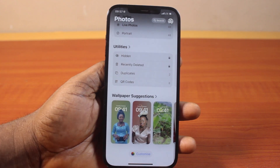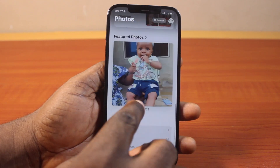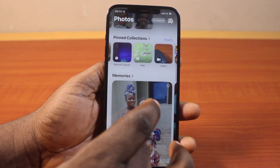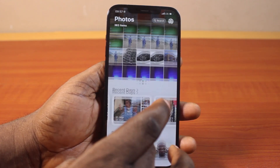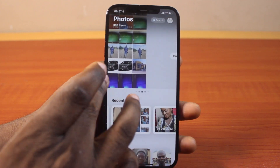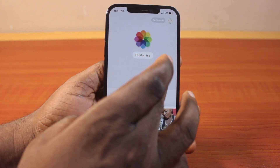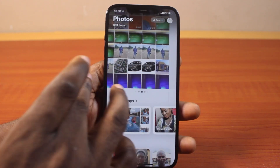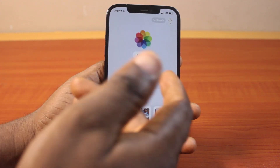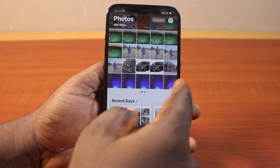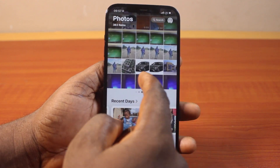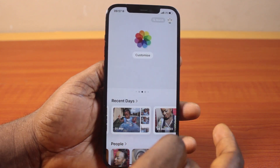Once you get to the bottom, click on Customize. Or, while here, you can just swipe left like this, then select Customize. So just swipe left or right to select Customize.